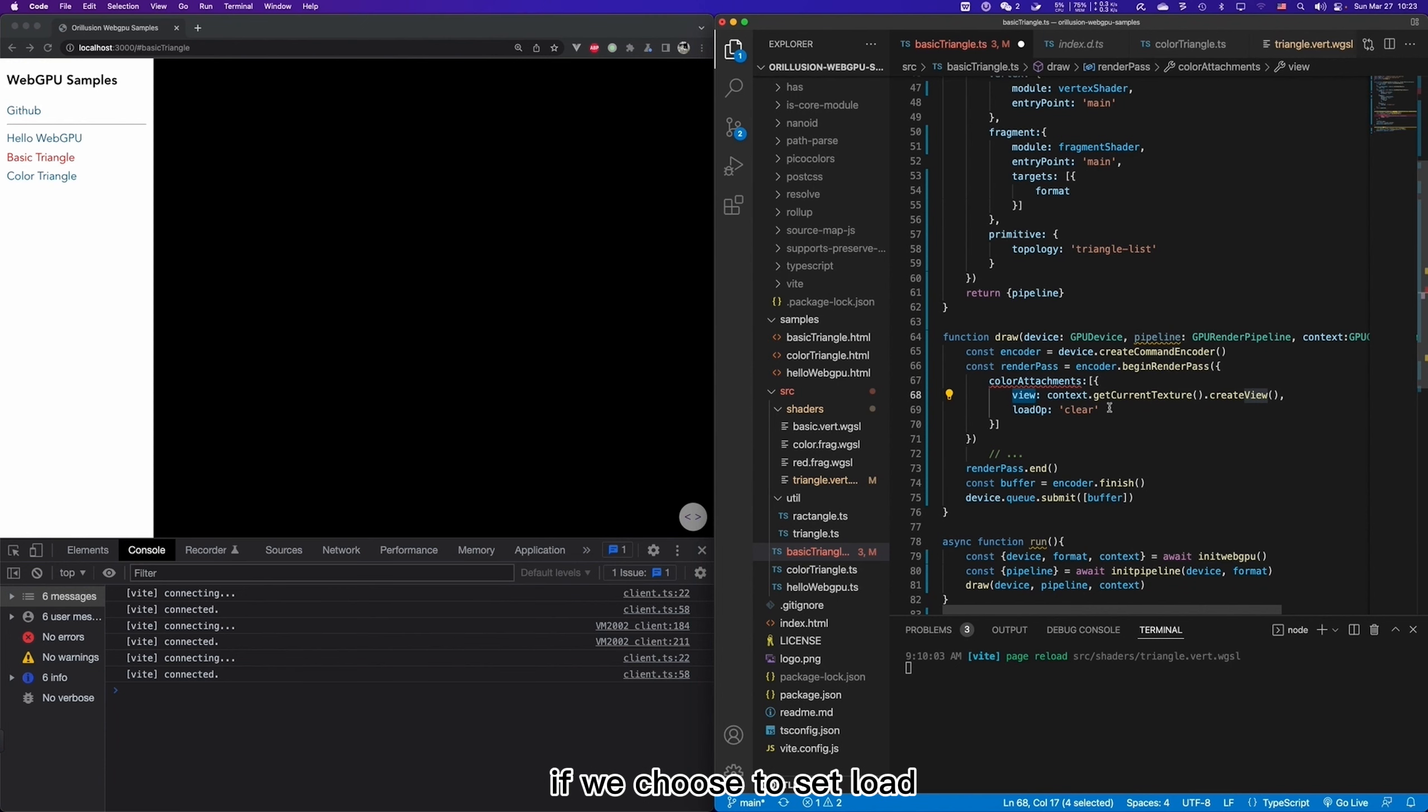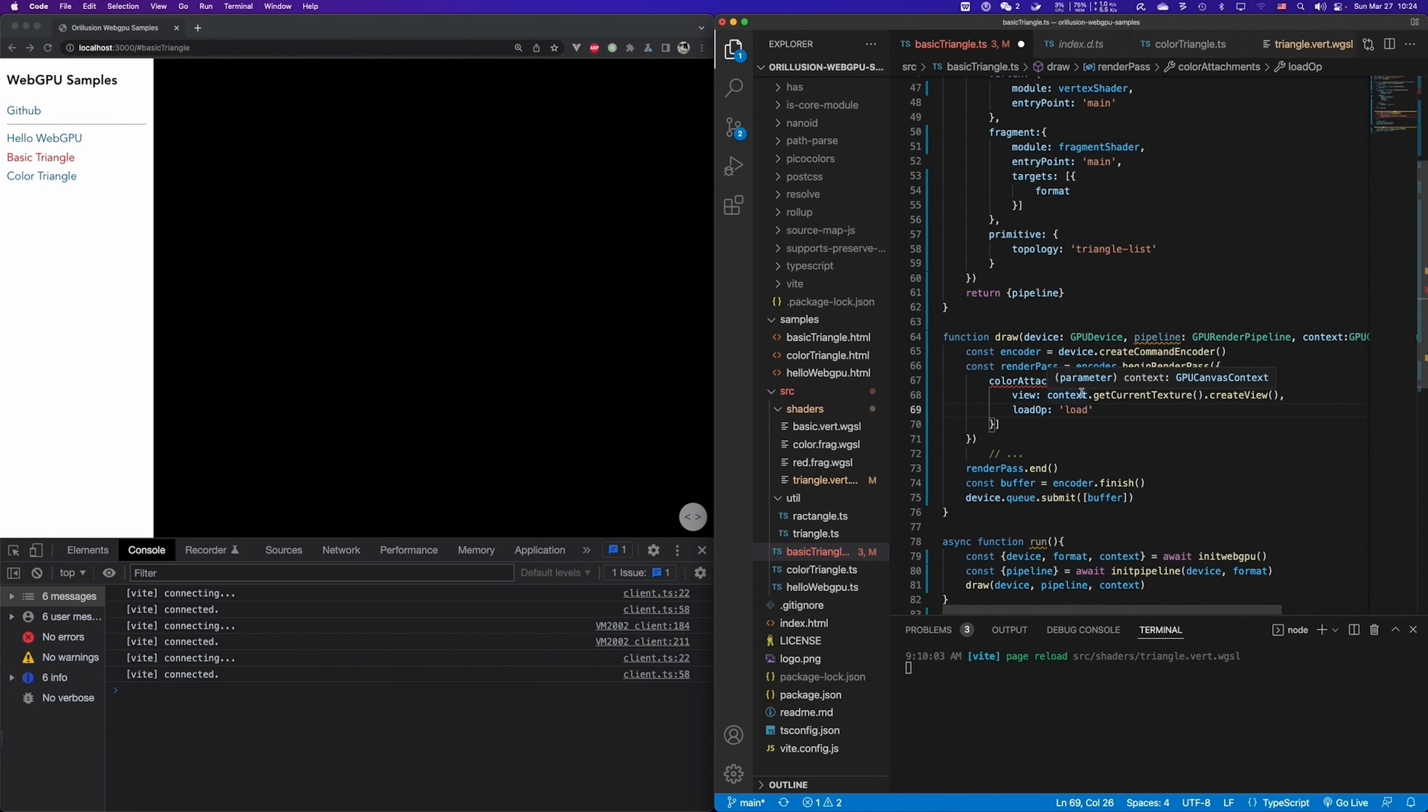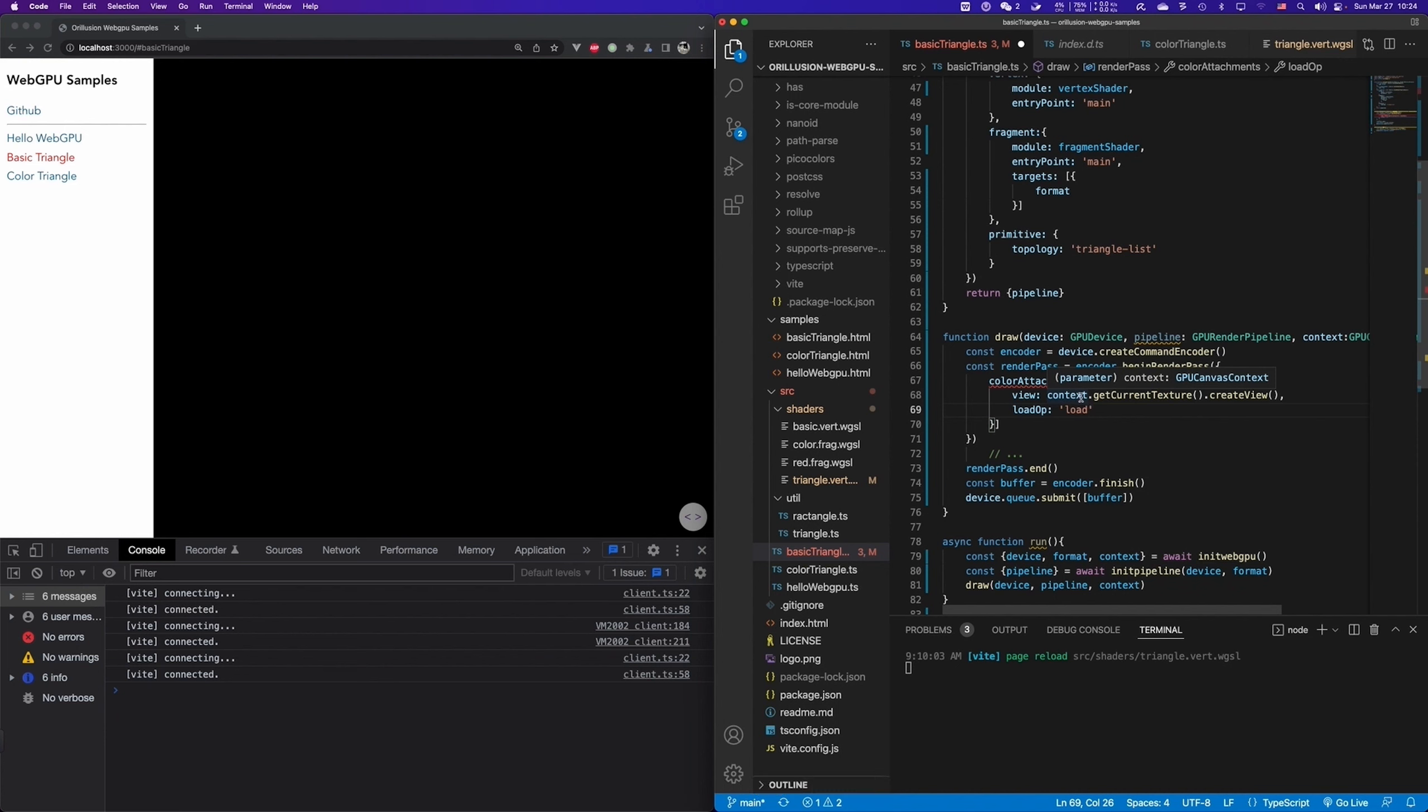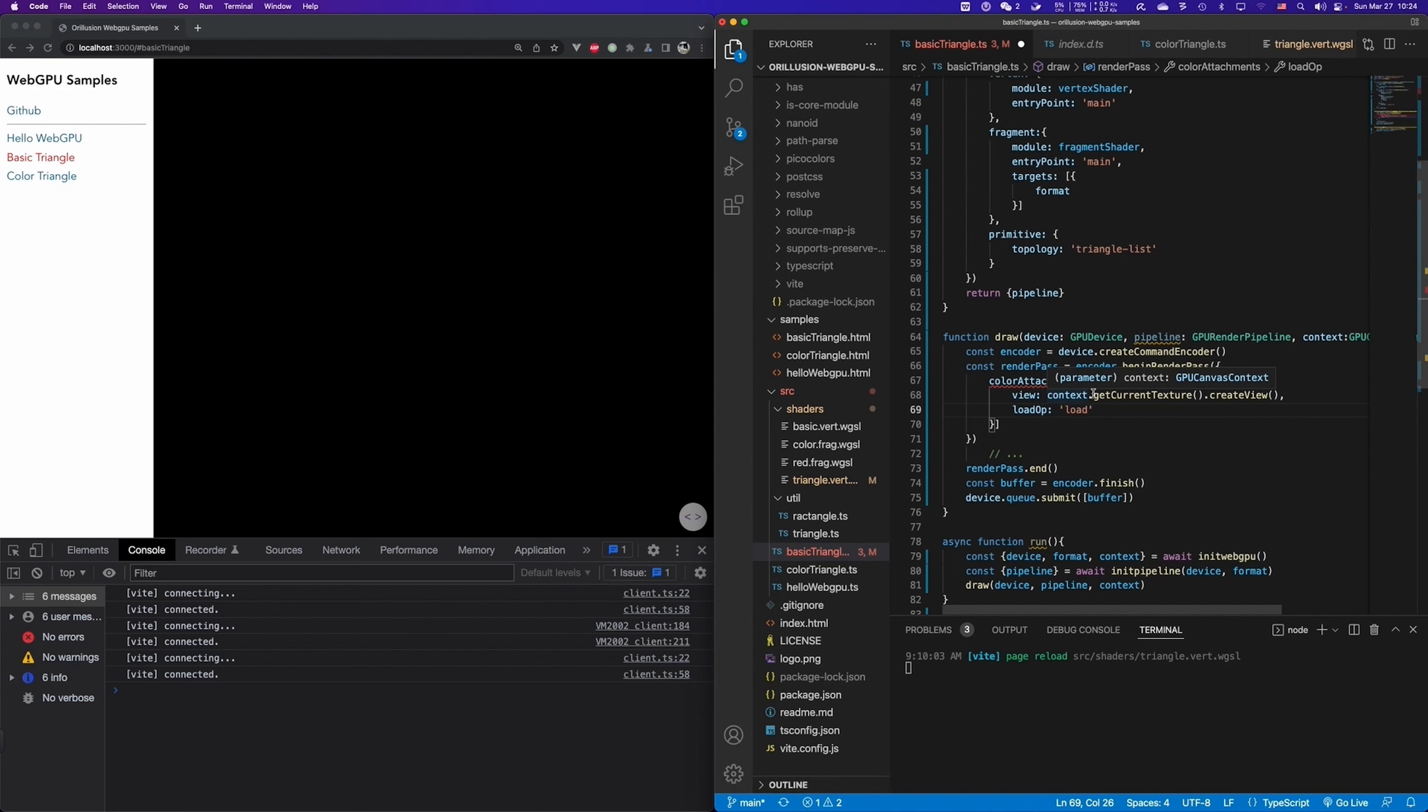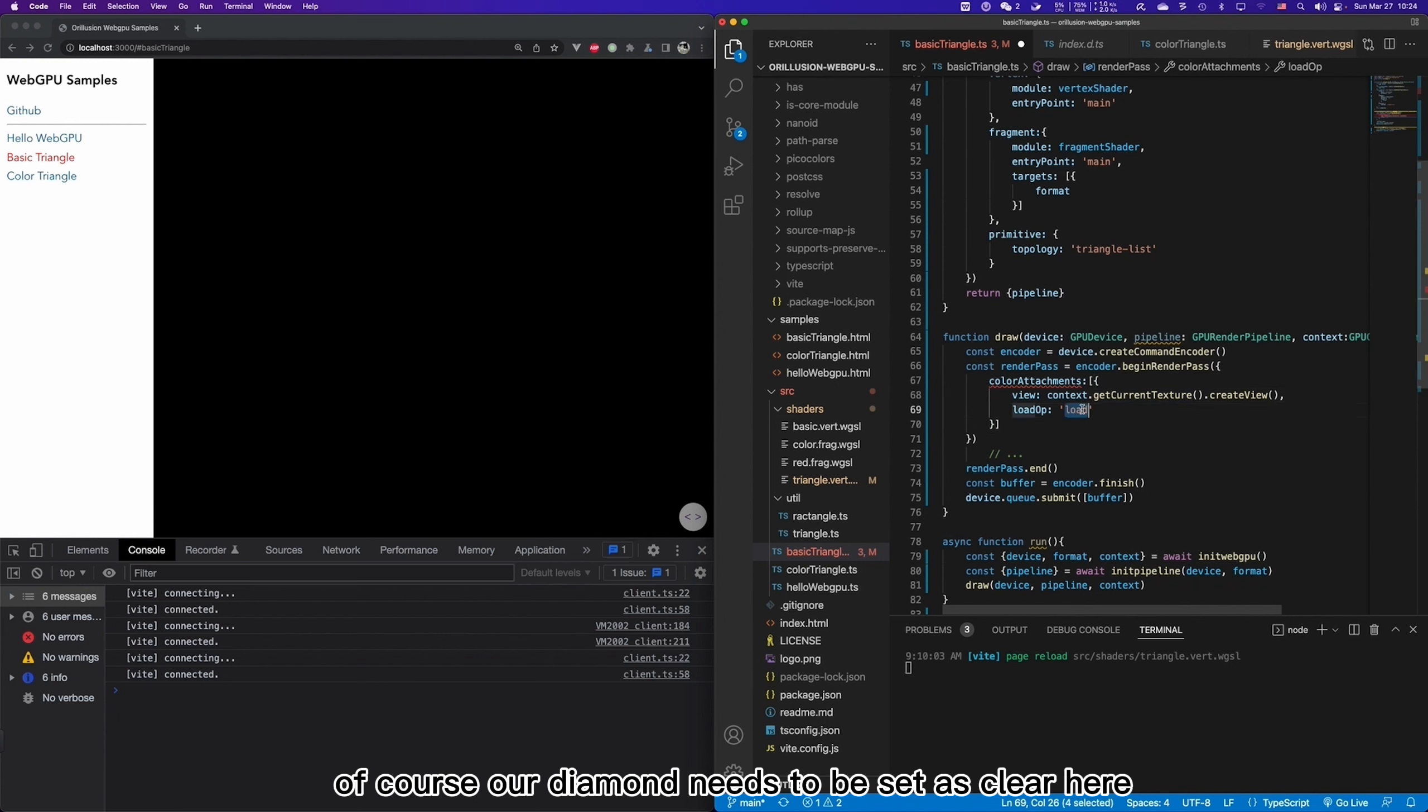Which is equivalent to adding a background color or clearing the canvas. If we choose to set load, it means keeping the original content and then adding new content to the original one. For example, when drawing special effects, we will add new content to the first level in the hierarchy instead of clearing. Of course, our demo needs to be set as clear here.